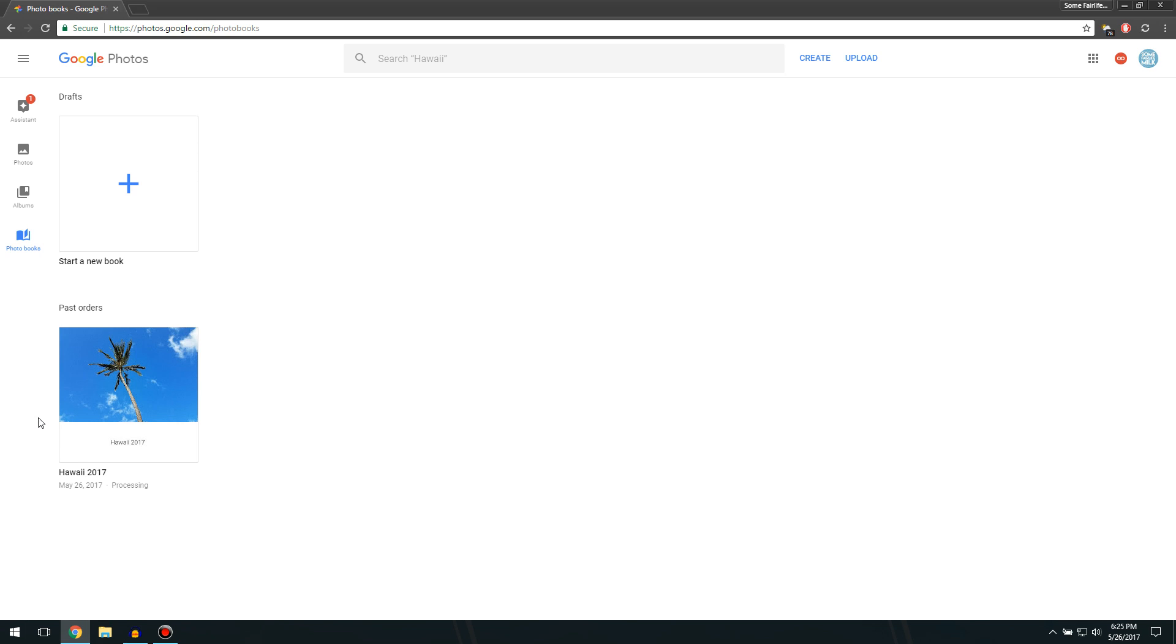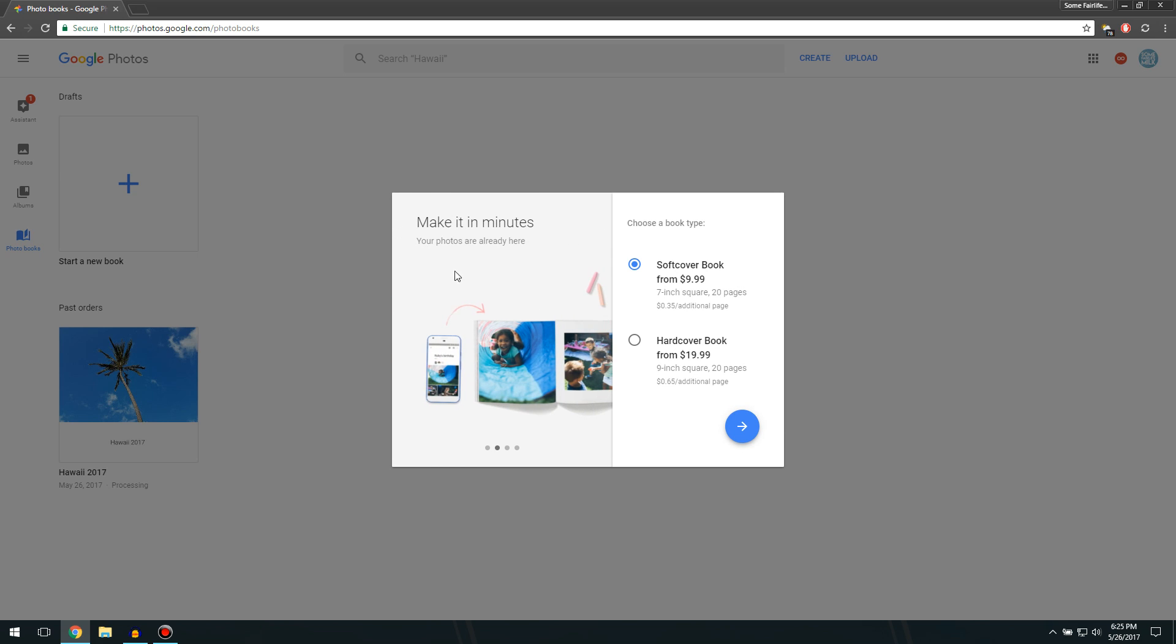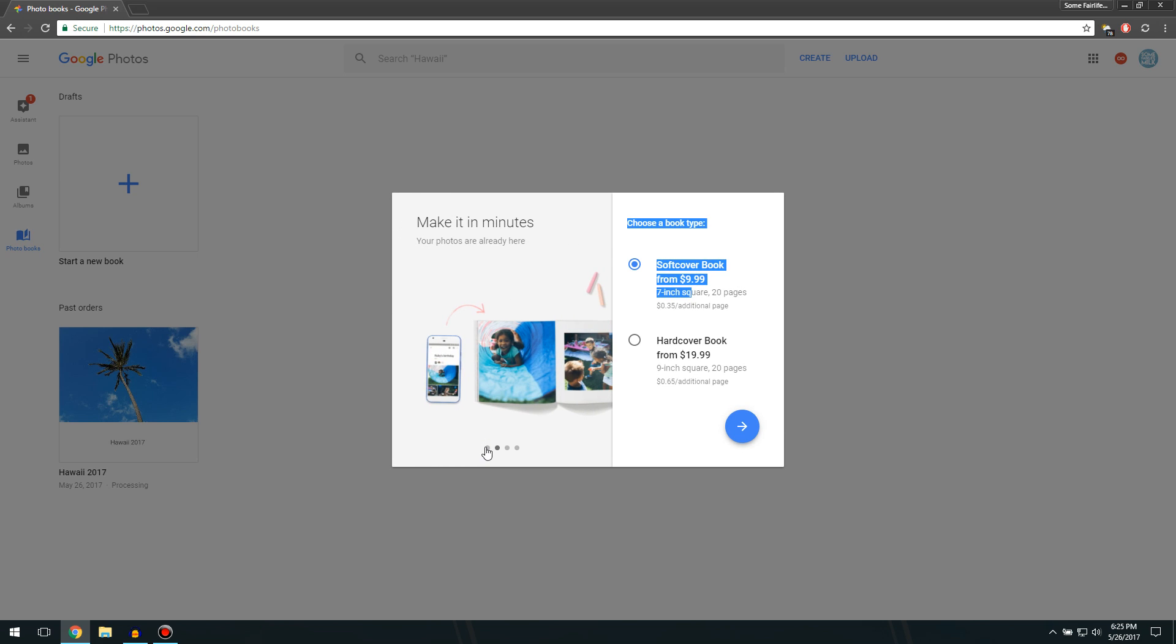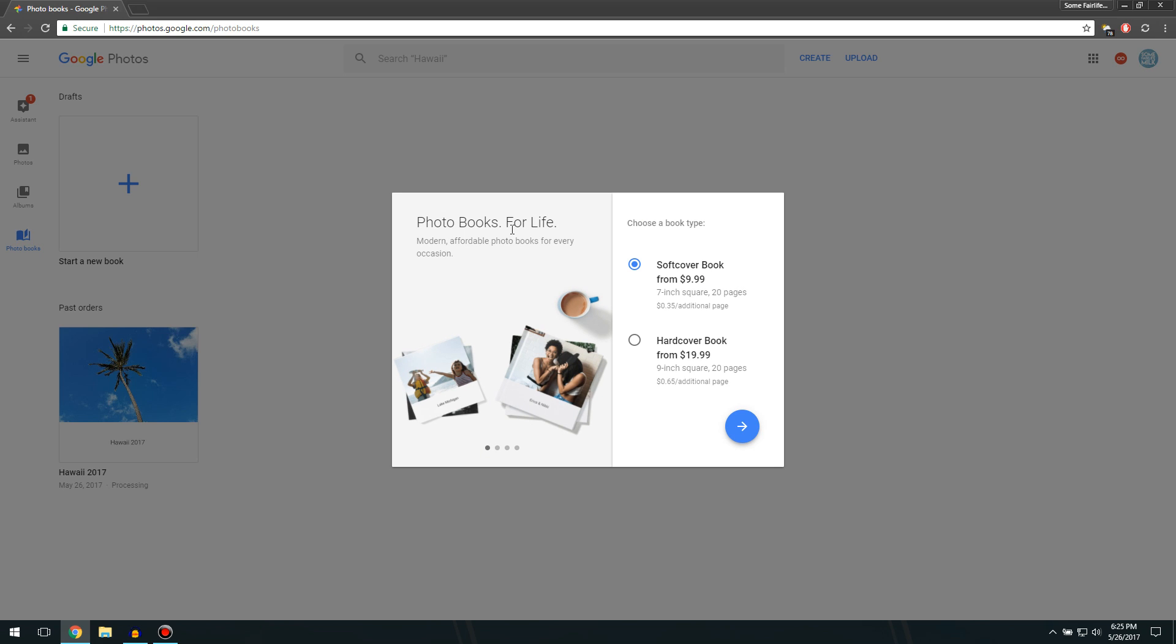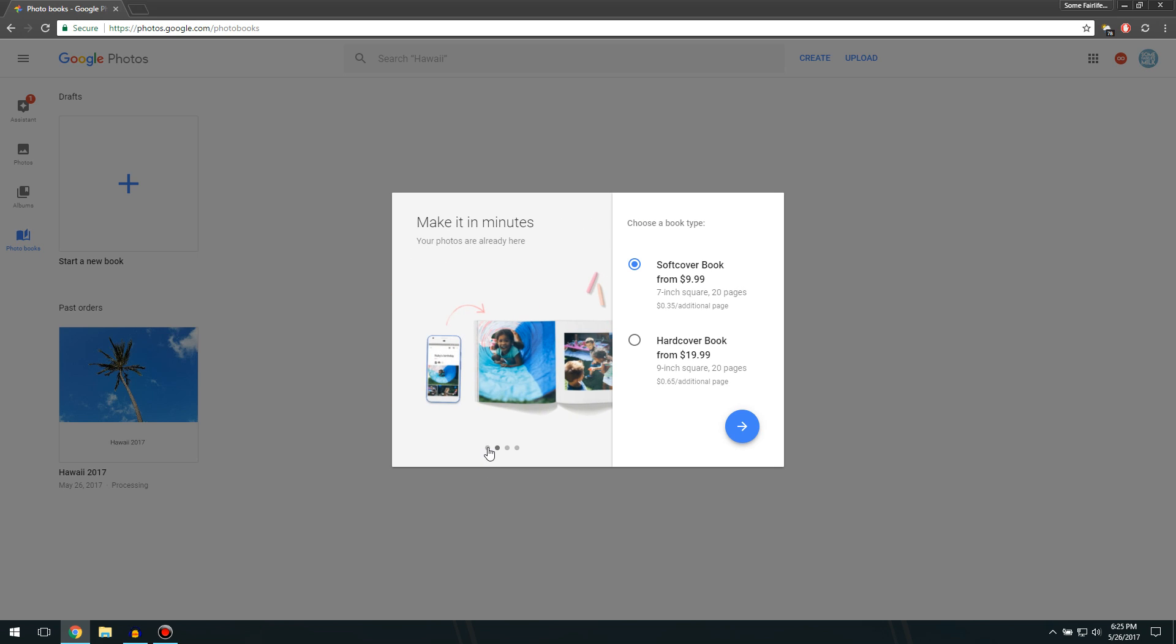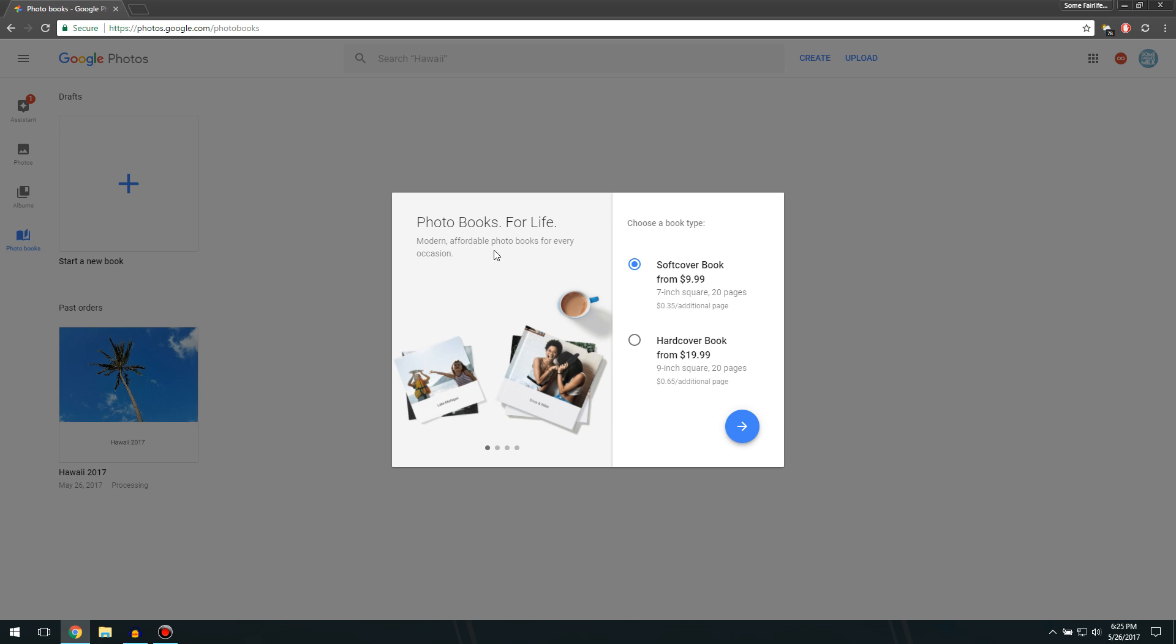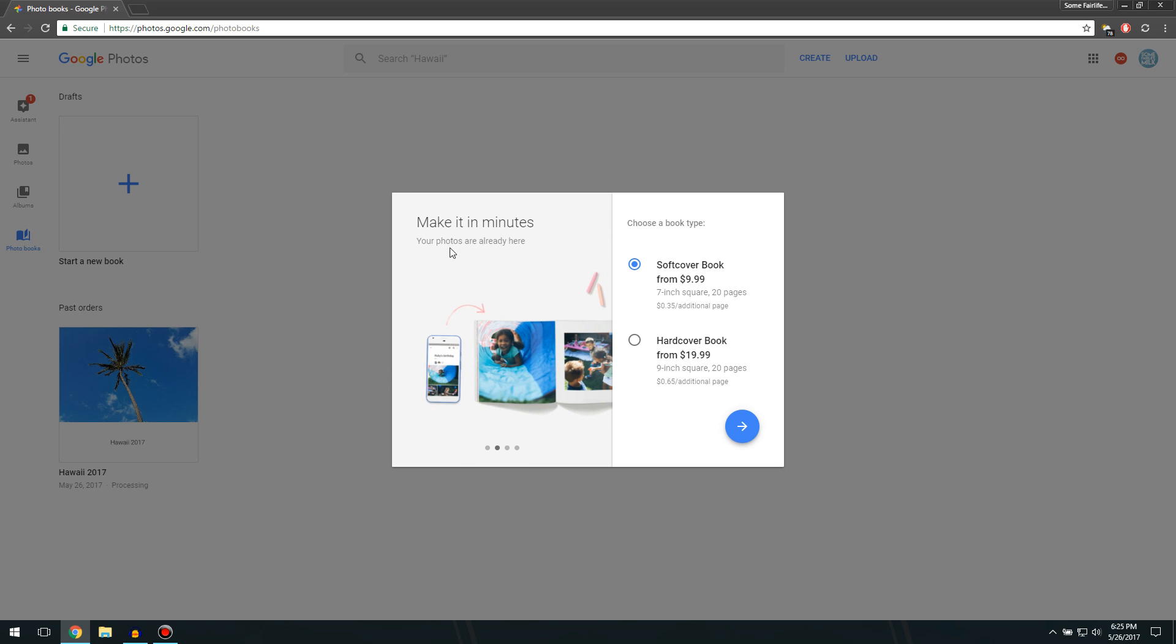I'm really excited to see how this turns out and how the quality is, because I bought the hardcover book, which you can see here. Modern, affordable photo books for every occasion. Make it in minutes.